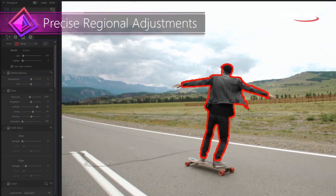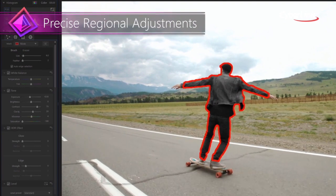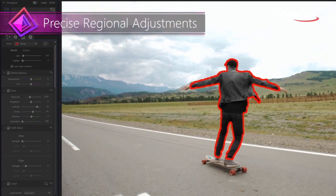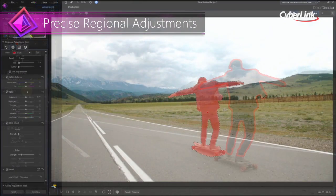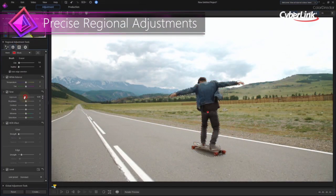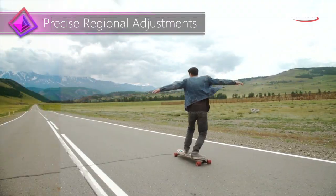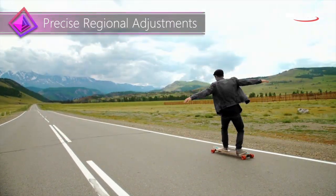These four regional adjustment tools coupled with precision motion tracking takes away the tediousness of tracking and color grading moving projects.